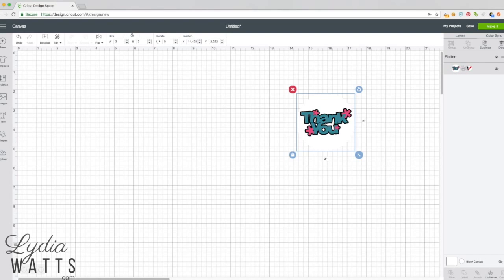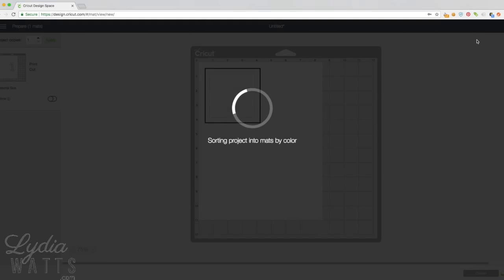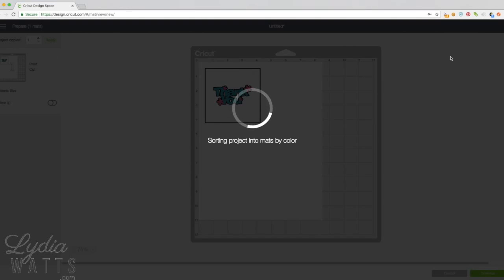All you need to do now is hit make it. You'll probably notice the black box that is around your image, and a lot of people get tripped up here because they think, oh I don't want it to cut a square. It's not going to cut a square. All this is is the registration marks.